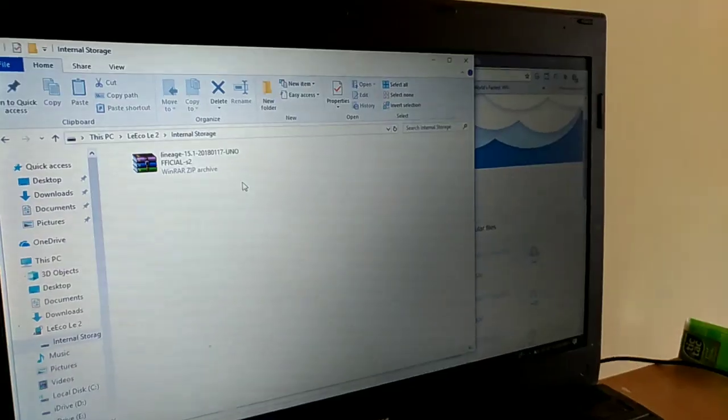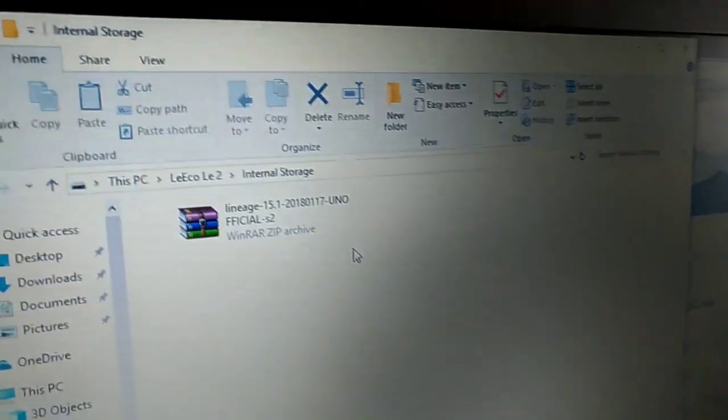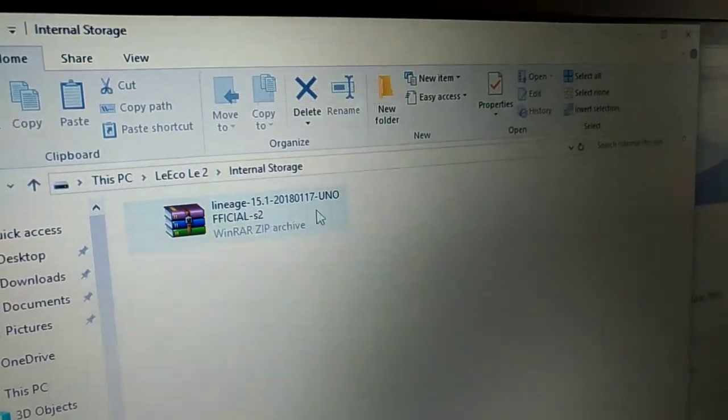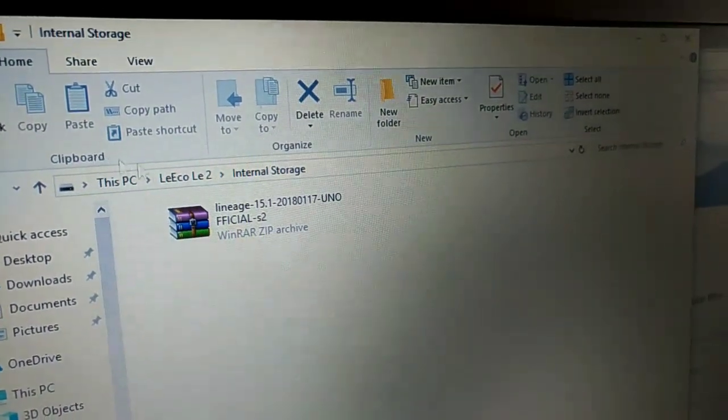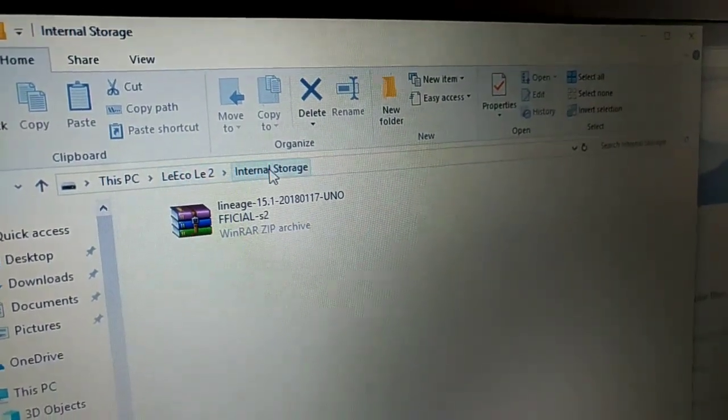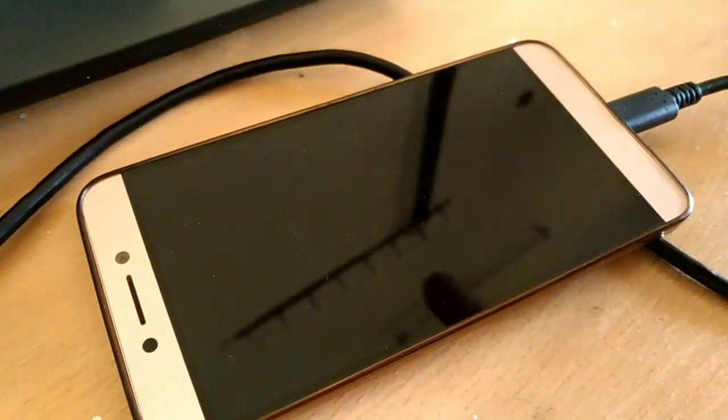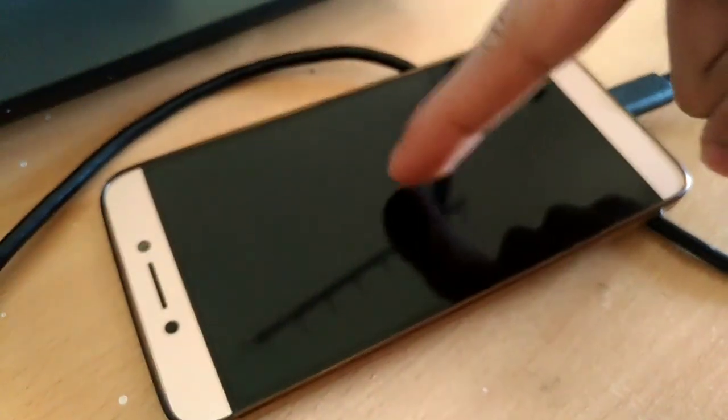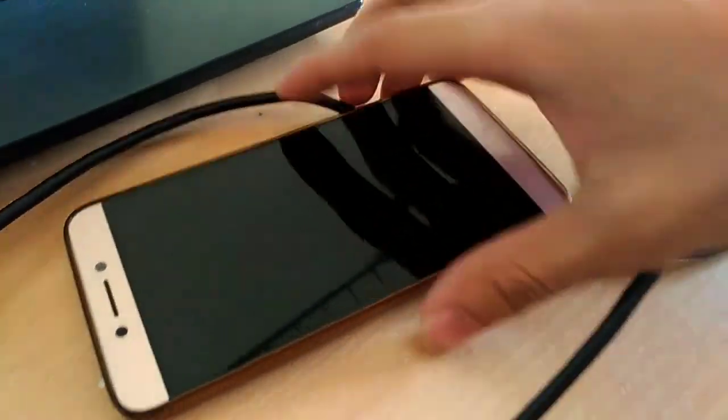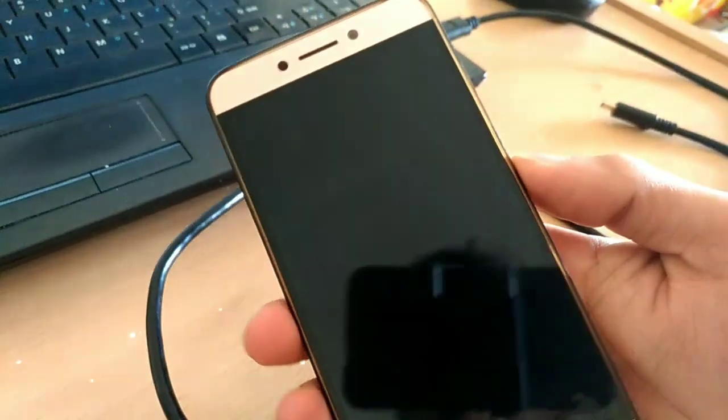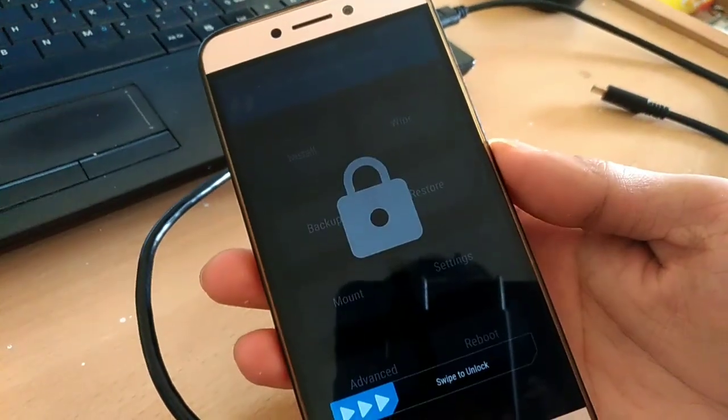As you can see, I have transferred the Lineage OS 15 ROM file into my LE2, and as always, I have wiped out everything from my LE2. Now let's install Lineage OS 15 on Laico LE2.